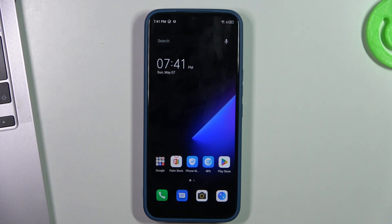Welcome to Hard Reset Info Channel. The device in front of me is the Tecno Spark Go 2022, and I'm going to show you how to record calls on this device.